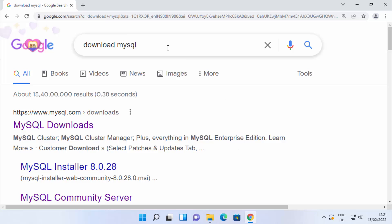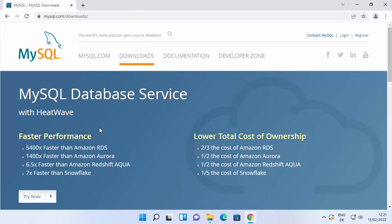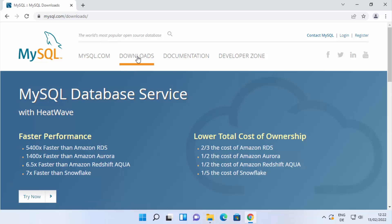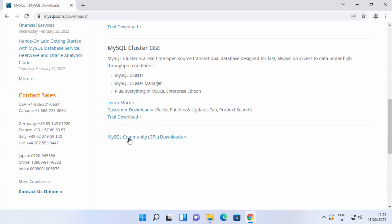First, open your favorite browser and search for 'download mysql'. The first link that appears will be from mysql.com/downloads. Click on this link. If you go directly to mysql.com, you can see the Downloads tab — click on it to reach the downloads page. On this page, scroll down to where it says MySQL Community GPL Downloads and click on that link.